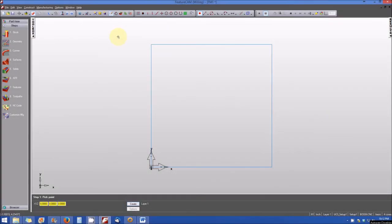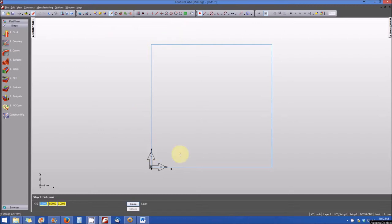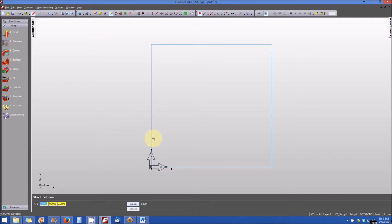Now that you've taken a moment to study the part, let's begin the layout. The first thing I'm going to do is select Create a Point, and I'm going to create points for the centers of all of my circles and all of my radii. Studying the drawing, starting in the lower left-hand corner, the circle there is one inch up from the horizontal edge of the part, and 0.75 inches over to the right from the left-hand side.